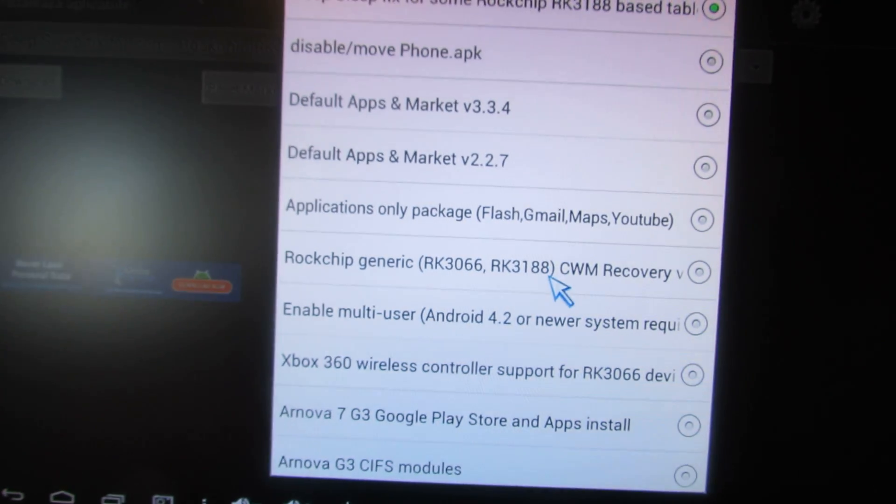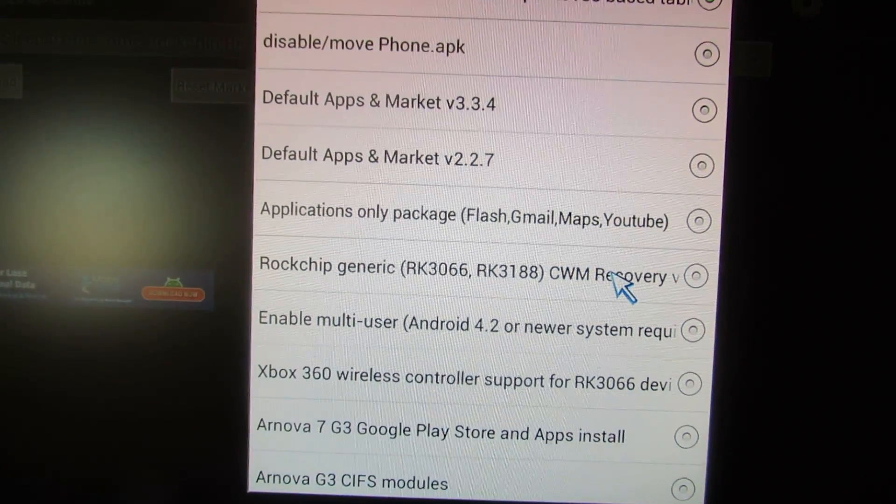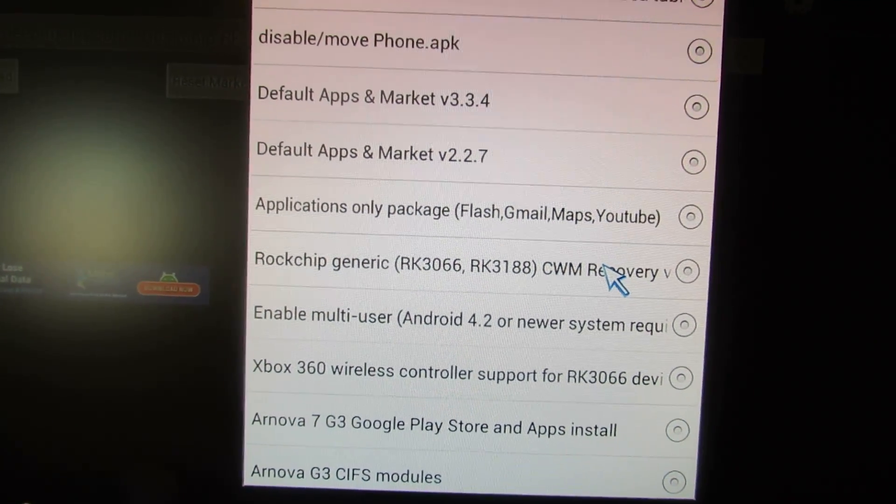In here, go and select this option: Rockchip Generic, ClockworkMod Recovery. Then press this button, download.